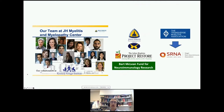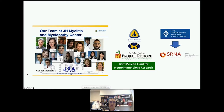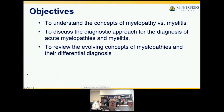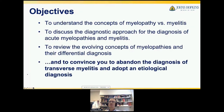Colleagues, fellows, residents, physical therapists, occupational therapists, and rehabilitation doctors have participated in the Johns Hopkins Transverse Myelitis Center and later the Johns Hopkins Myelitis and Myelopathy Center. With the support of the former Transverse Myelitis Association and now the SRNA, we have been able to collect extensive data. The major objective is to understand the concept of myelitis versus myelopathy and review the evolution of concepts. My main goal today is to convince you to abandon the diagnosis of transverse myelitis and adopt an etiological diagnosis that reflects the cause of inflammation in the spinal cord.